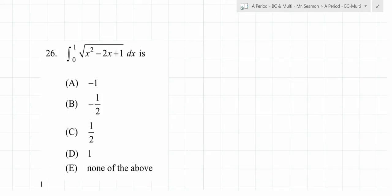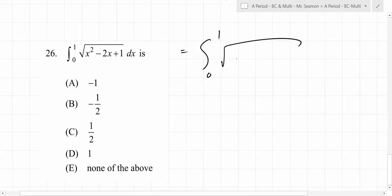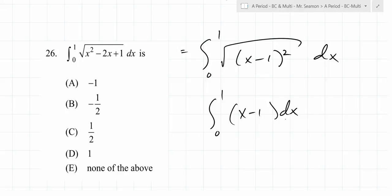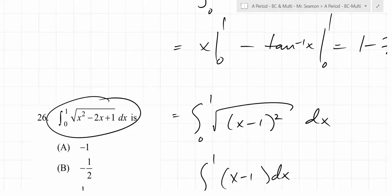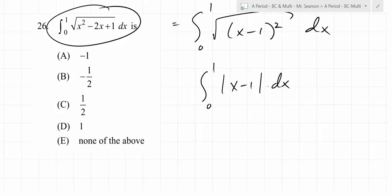You might look at it and say, can you do a u-substitution? You can't do a u-substitution on this thing. It's x minus 1. So when you do this out algebraically, the square root of (x minus 1) squared is just x minus 1. So you're going to do the integral from 0 to 1 of (x minus 1) dx — but be really careful. When you take the square root of something, it's only positive. So what do you have to put around this right here? Absolute value. You have to — otherwise the sign is going to be wrong.